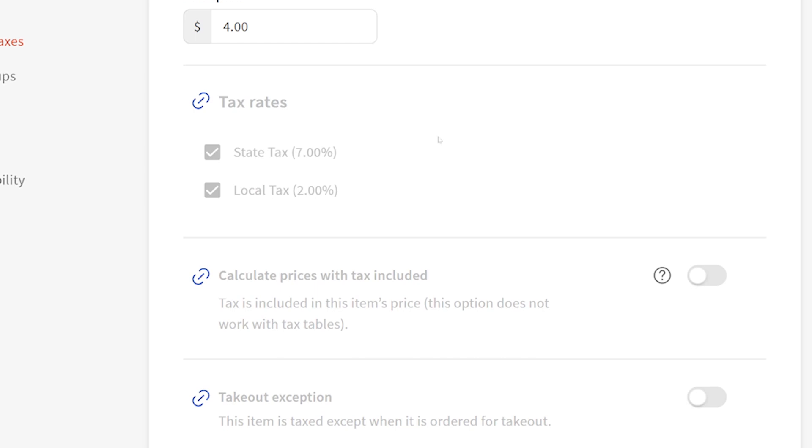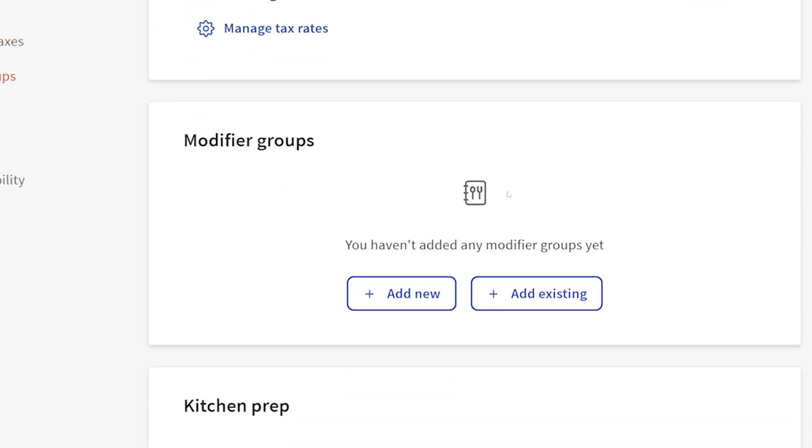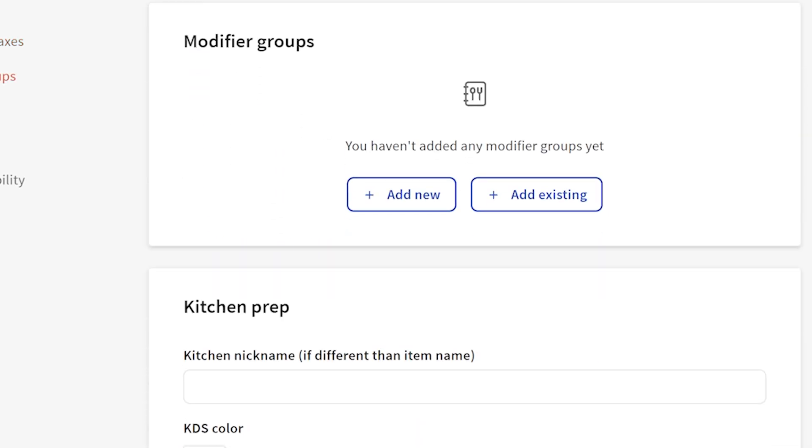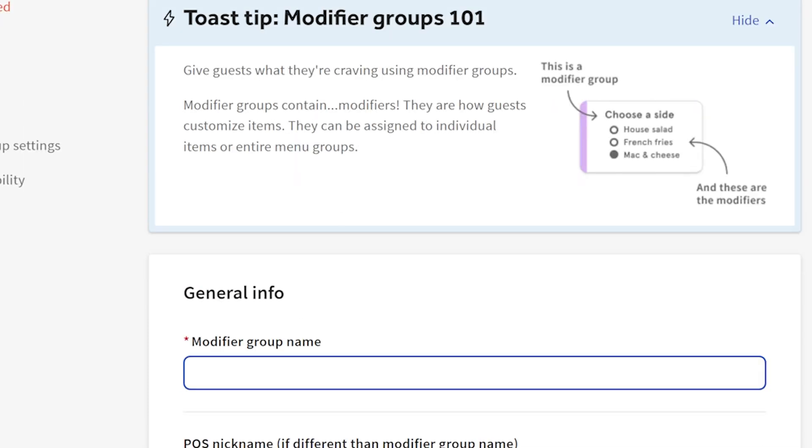I'm going to save that and then come down here to the modifier groups section and add new modifier group.